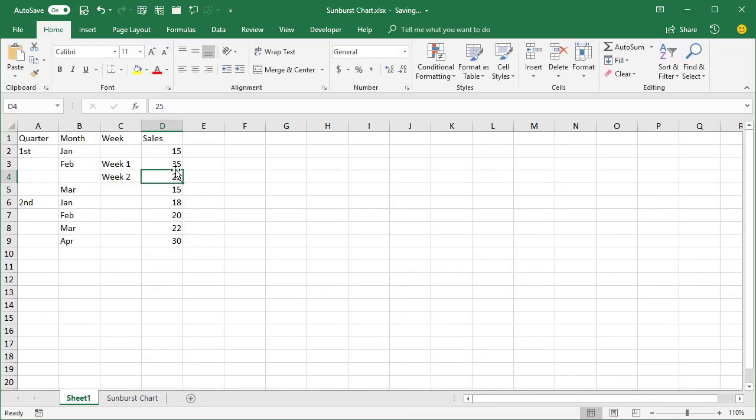In this example, I've got quarter, month, and week. If you notice, I only have two weeks for the first quarter, the second month.